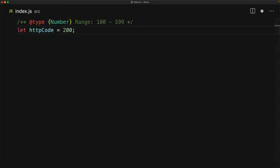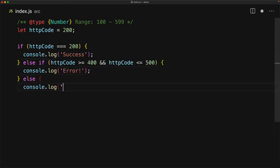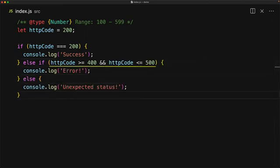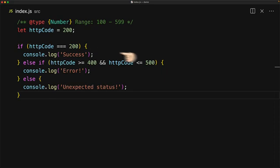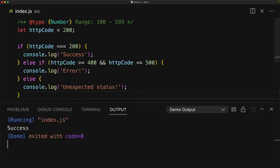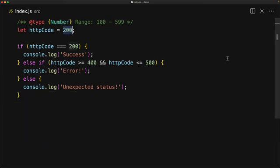The opposite of boolean OR is the boolean AND operator. Unlike OR, where either condition being true results in the whole thing being true, with boolean AND all of the conditions have to be true for the final expression to be true. Here we have a variable for an HTTP status code between 100 and 599. If it is 200 it is success, but if it is in the range 400 to 500 we want to show an error. We combine the conditions — greater than or equal to 400 and less than or equal to 500 — using boolean AND. So 404 lies in that range and we log out unexpected status.